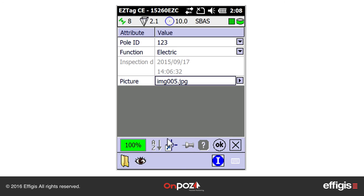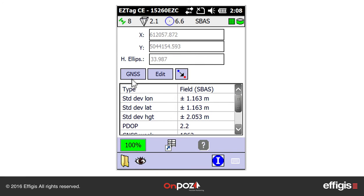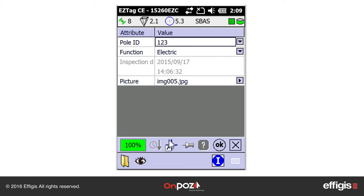From the tag sheet, you can also review the feature position with the position icon. A position can be retaken, edited, or offset. From the feature position page, you can return to the tag sheet by clicking on the tag sheet icon. Once the tag sheet is completed for your feature, press OK to save it.